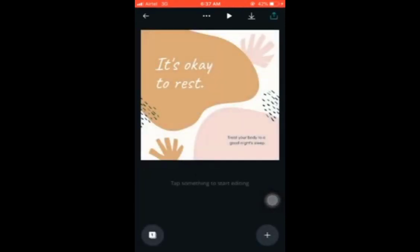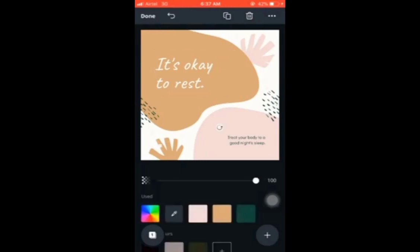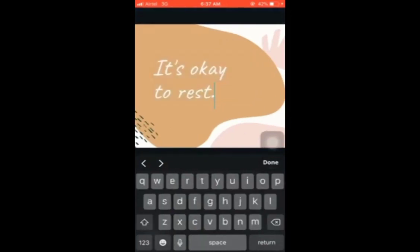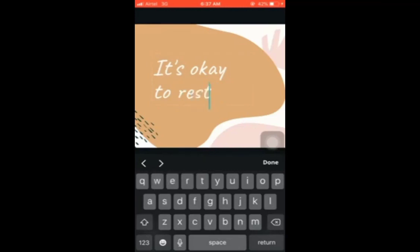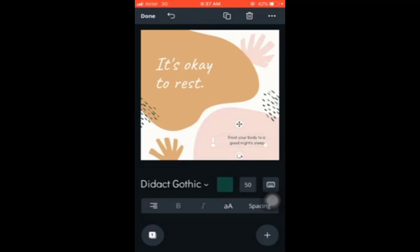You don't necessarily need to start racking your brain for a design. All you need to do is change the text. If you want to change it, just double-tap on it and it's editable. I like 'It's okay to rest' so I'm going to leave it. 'Treat your body to a good night's sleep' — this is great especially if you're someone helping people improve their sleep or health.